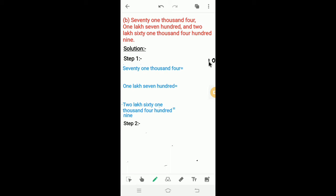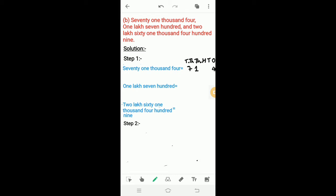So: 1s, 10s, 100, 1000, 10,000. 71,000 means 7 at the 10,000 place and 1 at the 1,000 place, so we write 7 in the 10,000 place and 1 in the 1,000 place. Next, 4 — we write 4 in the 1s place. In the 100 place and 10s place, nothing is there, so we write 0. So, 71,004.